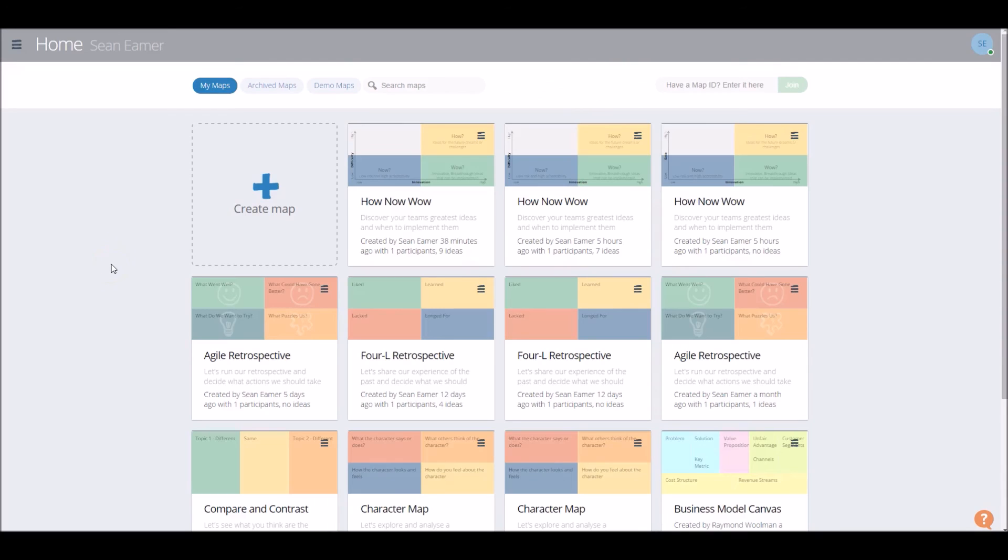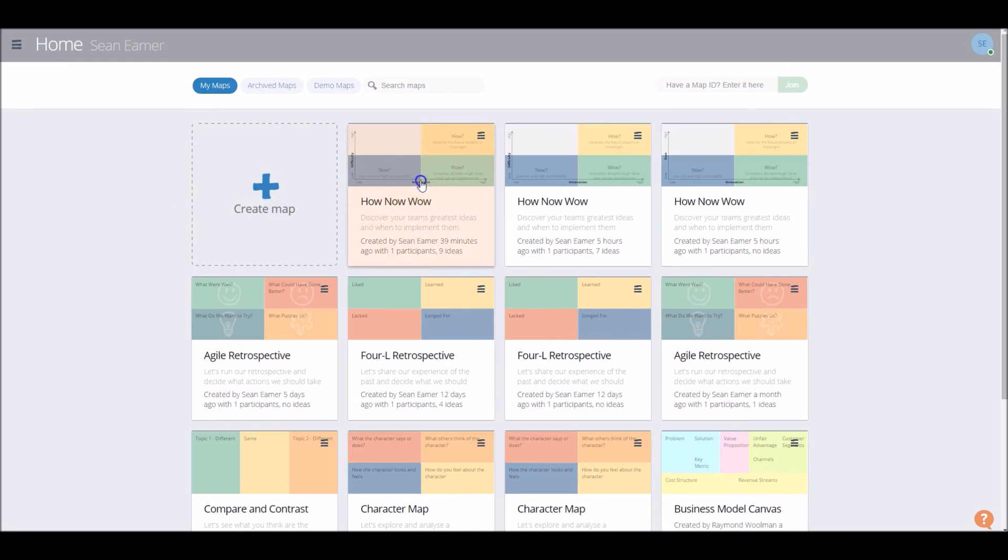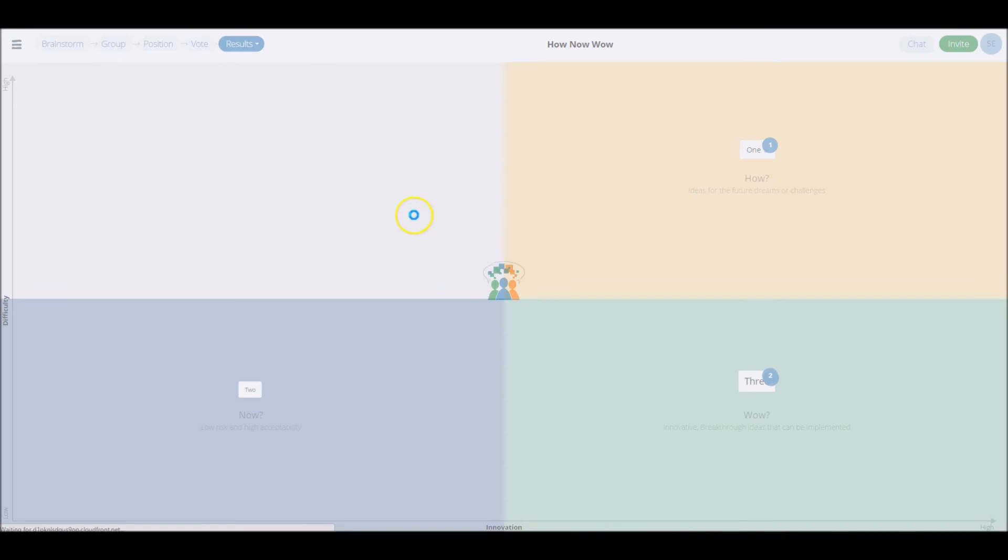Once you're done and dusted, you've finished your map, you can be reassured that it enters your maps page, so that's handy. You can always click on that again, and return to the map.